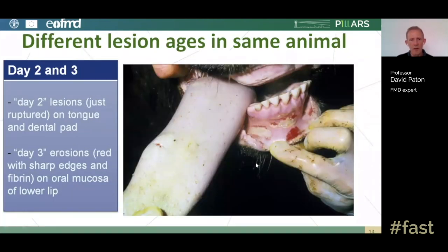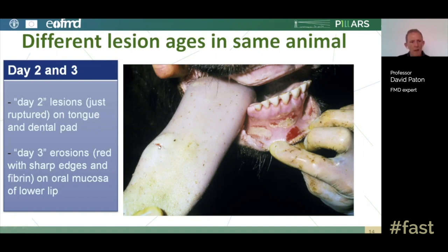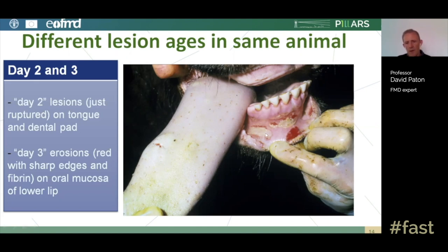Different lesion ages can occur in the same animal. Here, in a cow's mouth, there is a fresh two-day lesion — a large blister just at the point of rupture — whereas lesions on the gums are clearly older: still red and raw but with smooth edges (epithelial tags lost) and quite a bit of fibrin present, making them a day or so older than the tongue lesions.